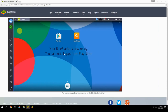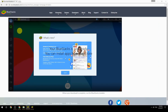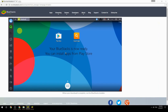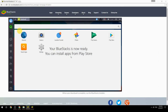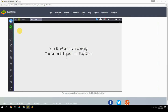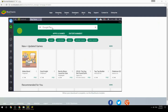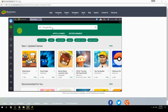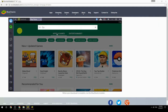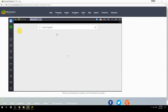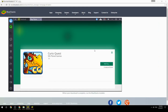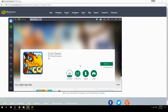Your BlueStacks is now ready and you can install apps from the Play Store. Search for your game name inside Google Play, click on the game icon, then click the Install button. Once installation is finished, begin playing.